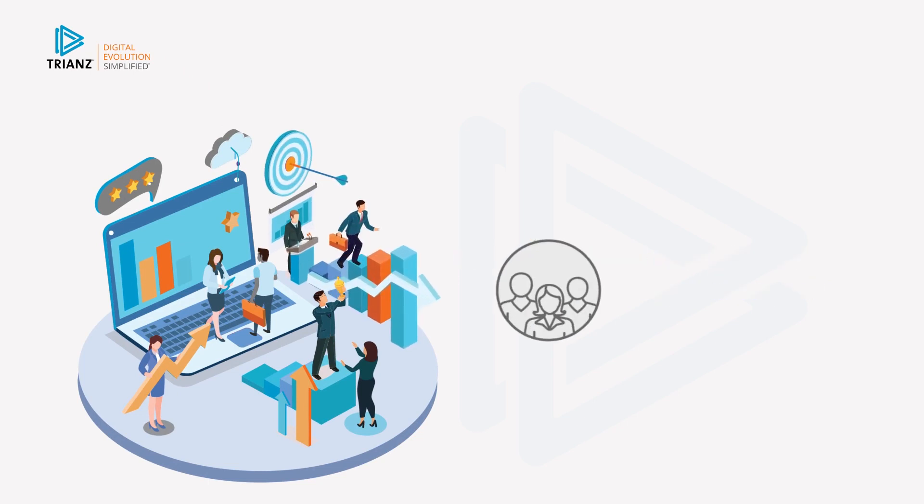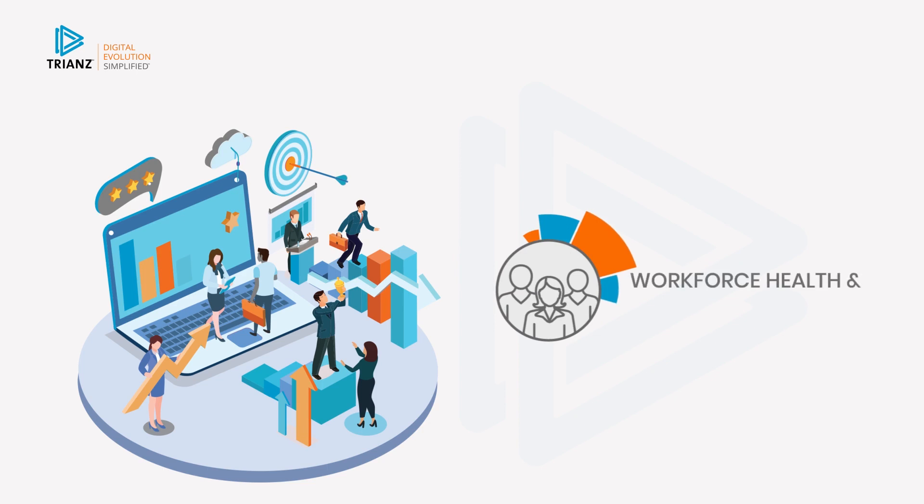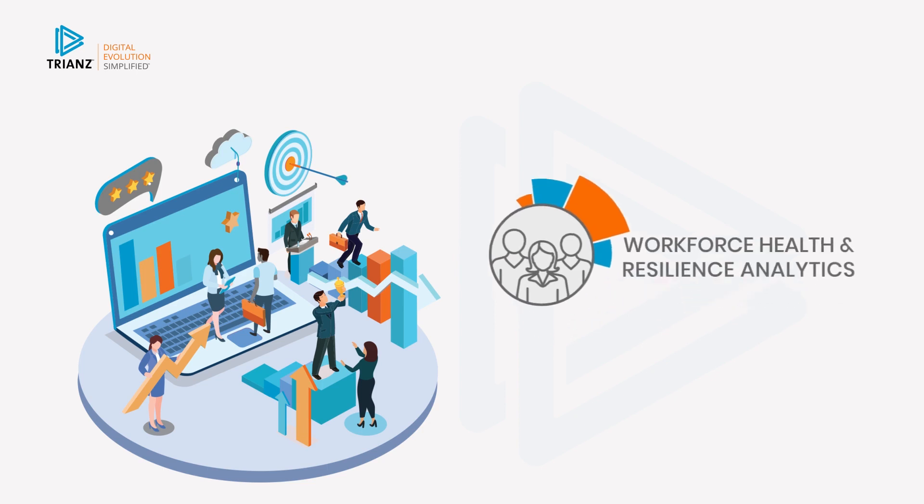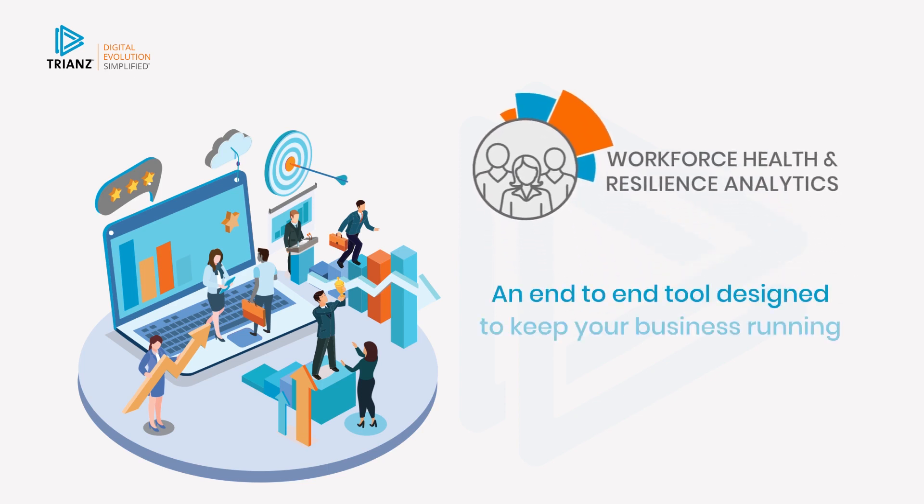Try-Ins is here to help with the Workplace Wellness and Resilience Analytic Solution, an end-to-end tool designed to keep your business running at peak efficiency.